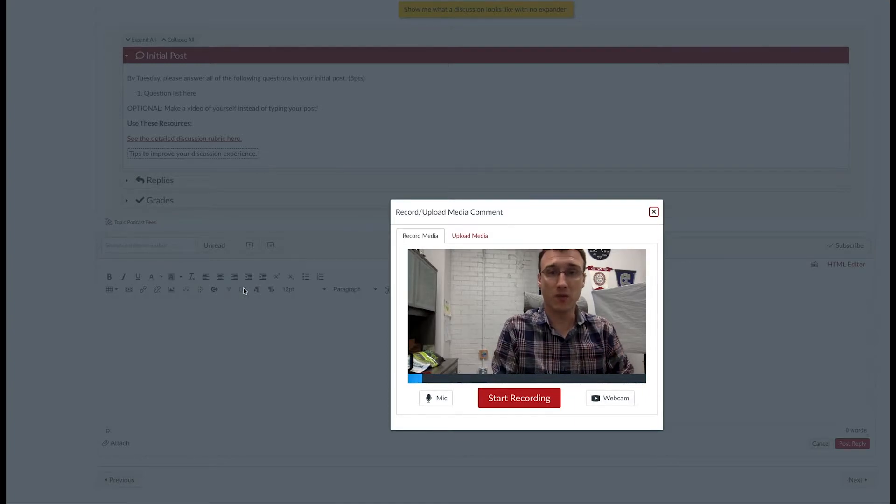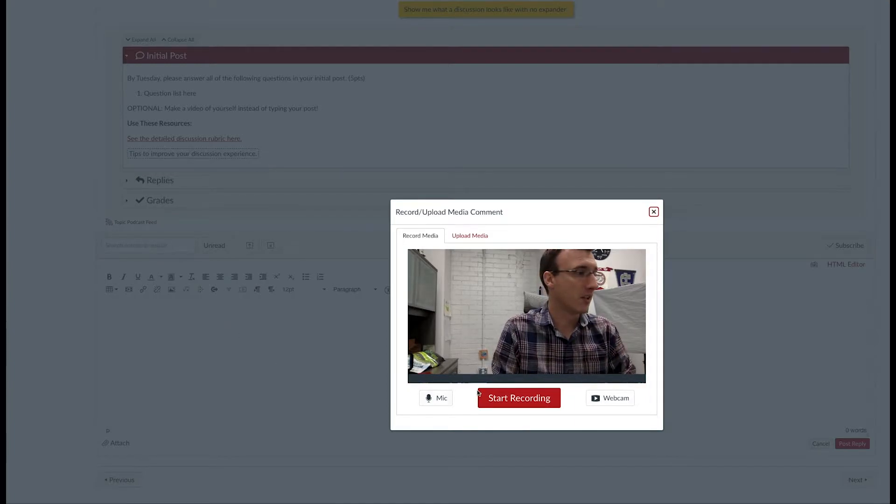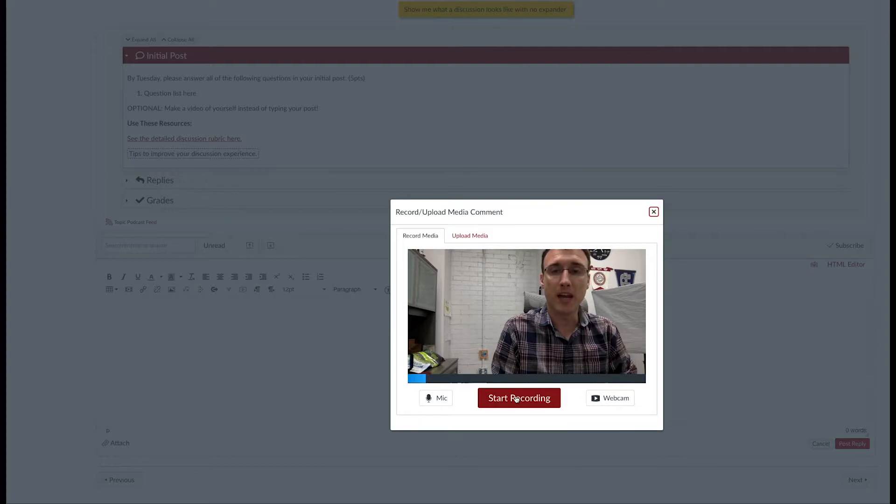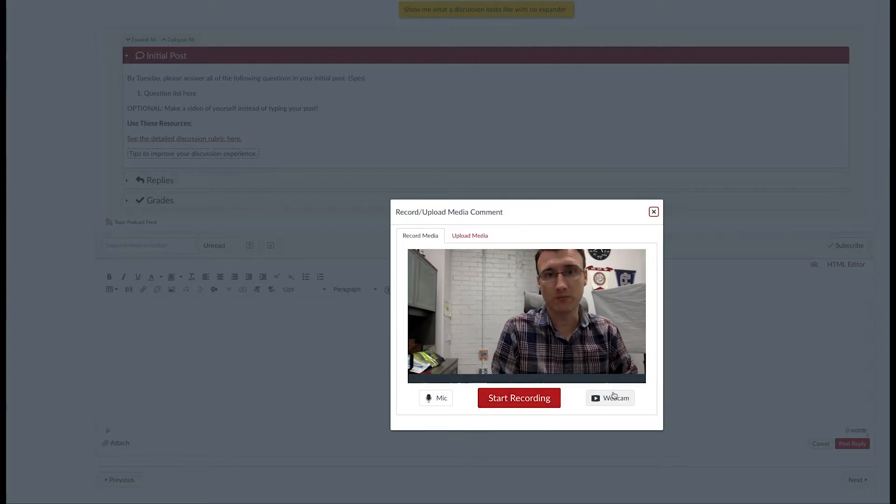To do that, click Start Recording. You may have to give Canvas permission to access your webcam or microphone.